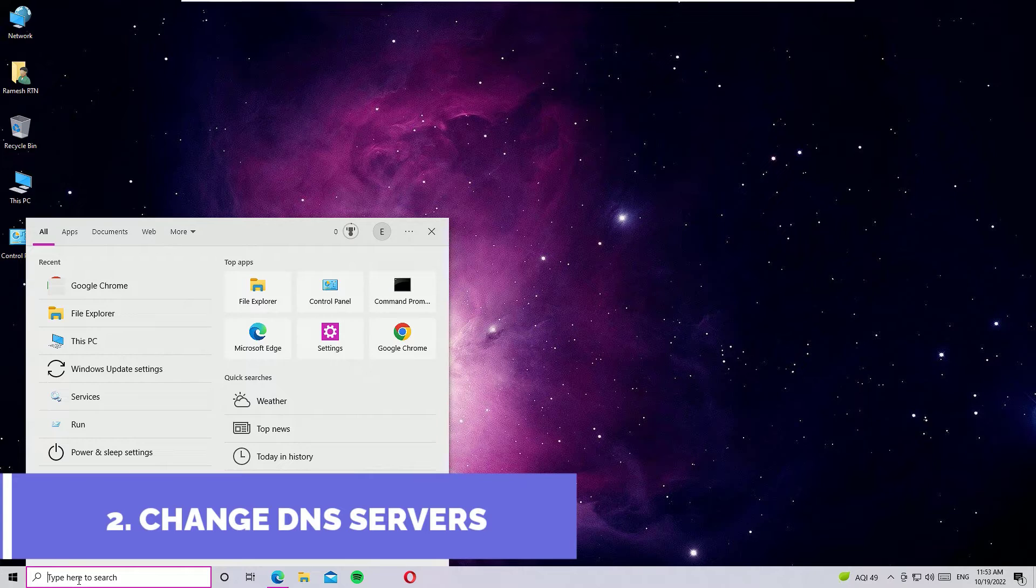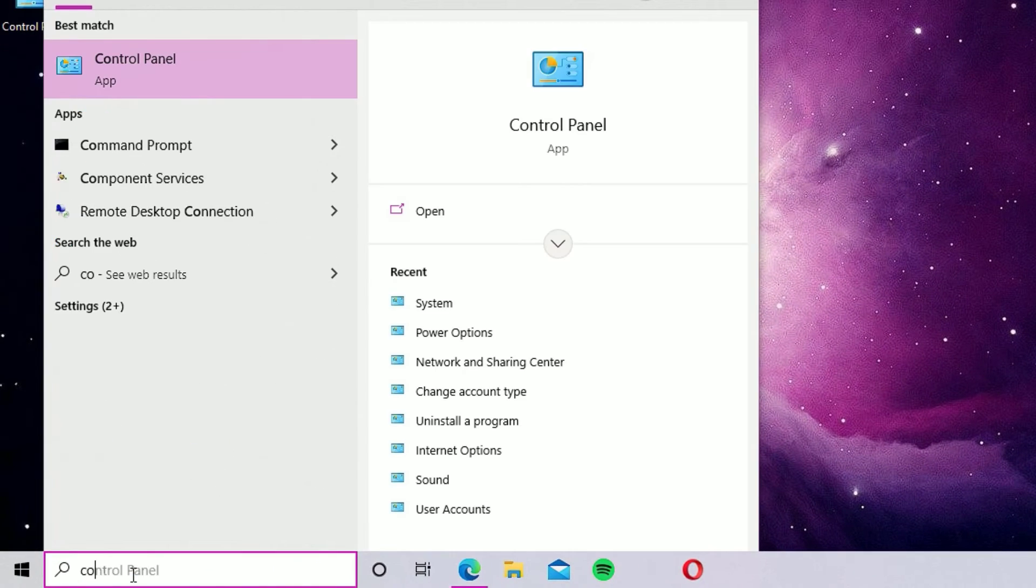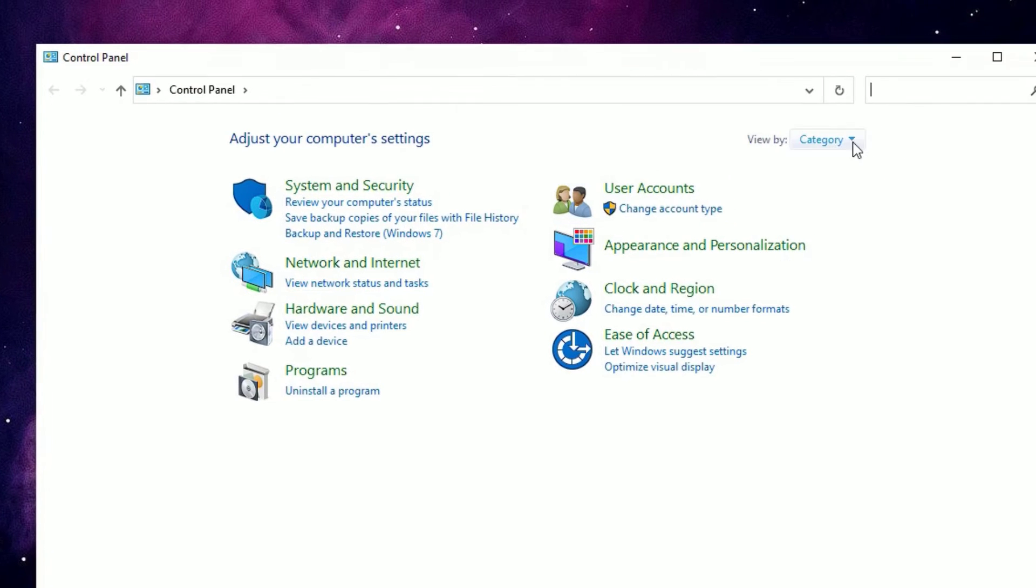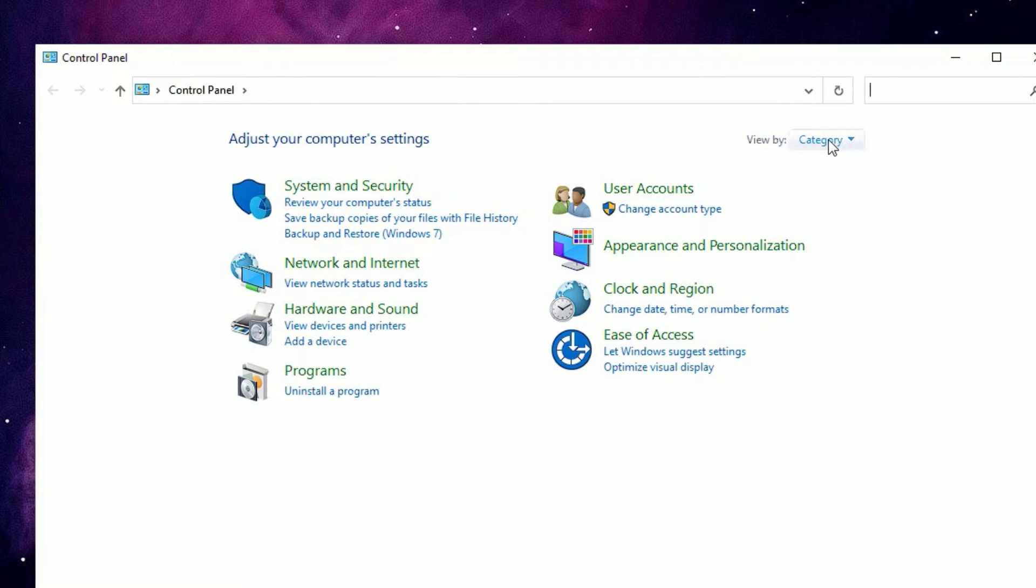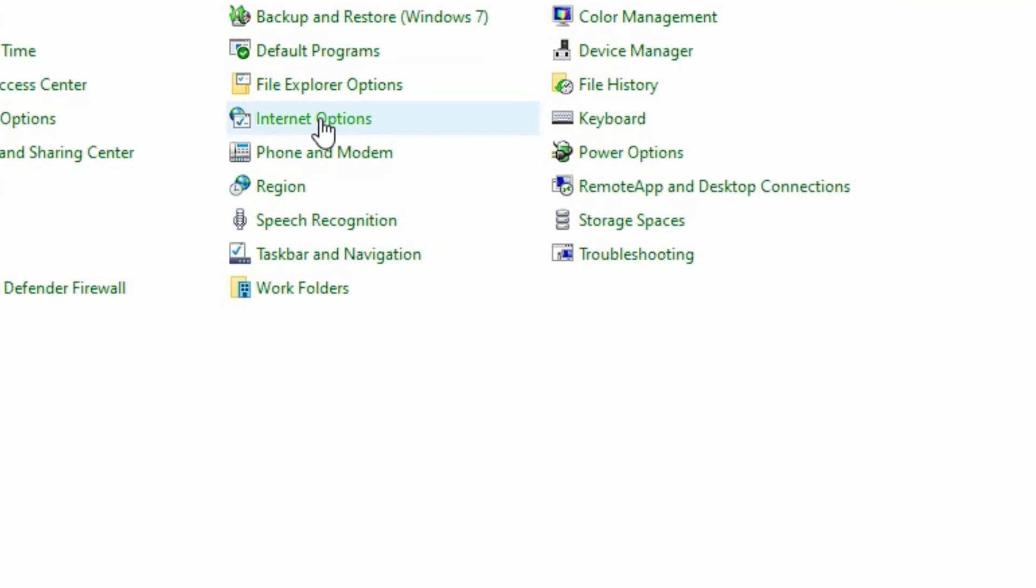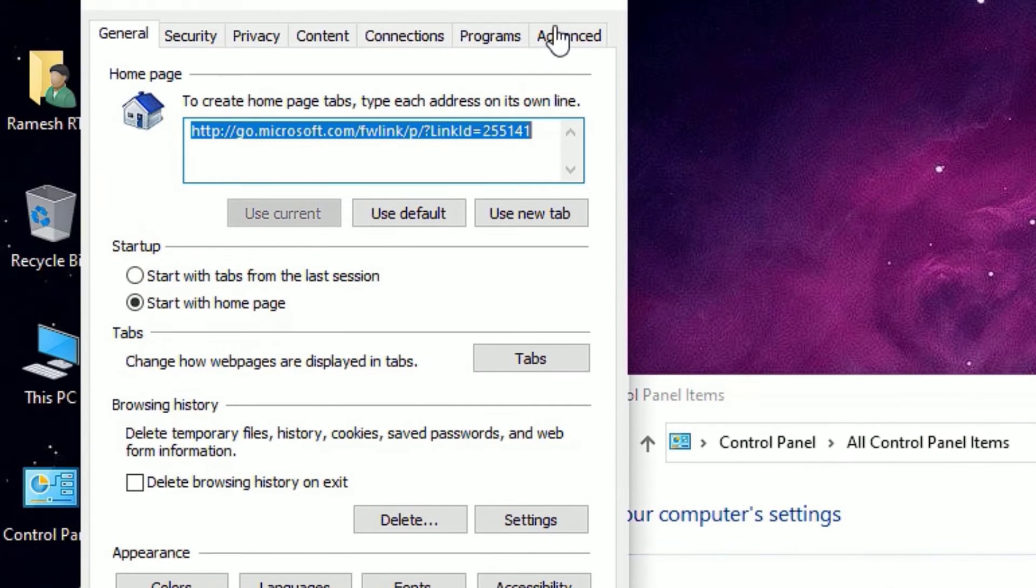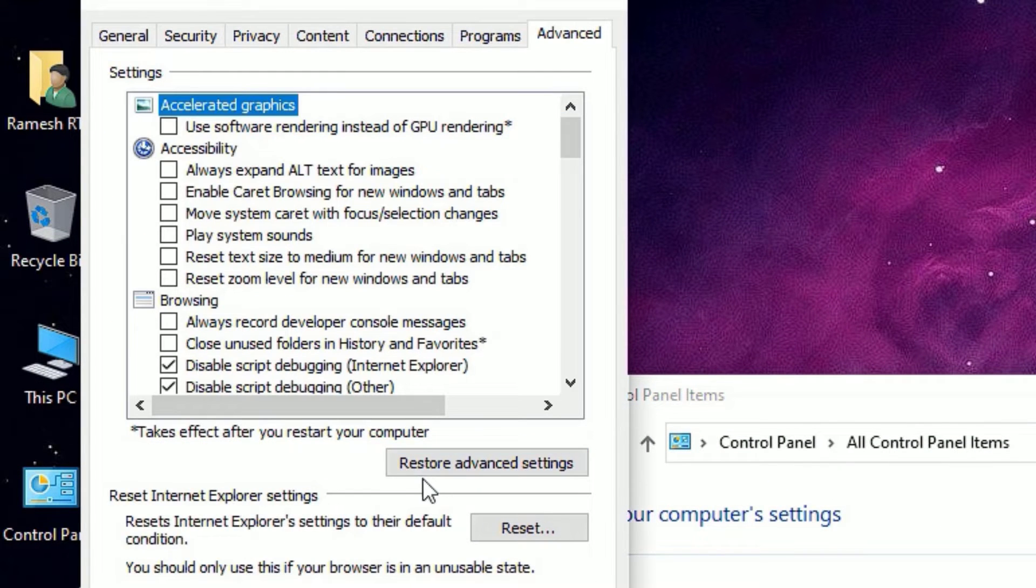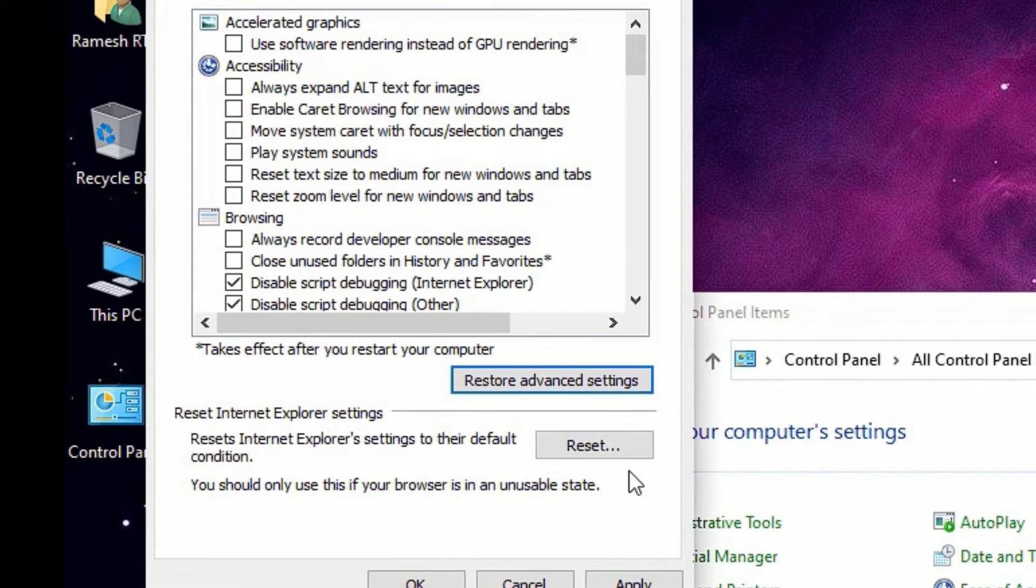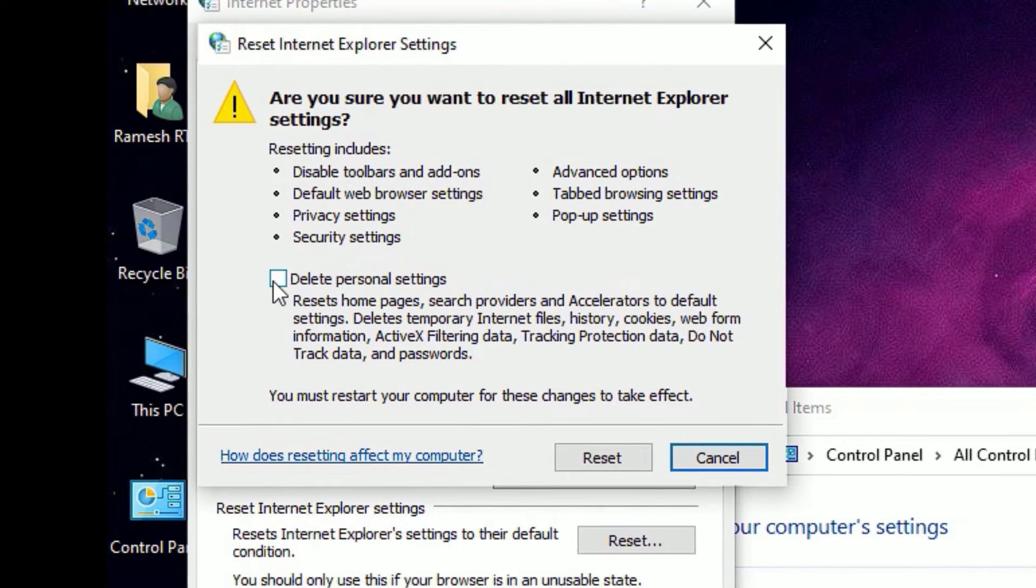As a second step, go to the Windows search bar and search for Control Panel. Open Control Panel from the best match result. Go to View By and select Small Icons, then select Internet Options. Go to the Advanced tab, then hit Restore Advanced Settings, then click on Reset. Select Delete Personal Settings and Reset, and close the windows.